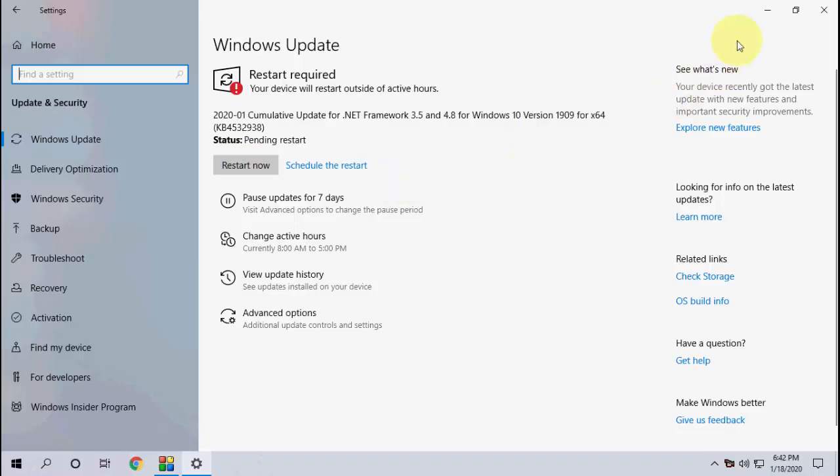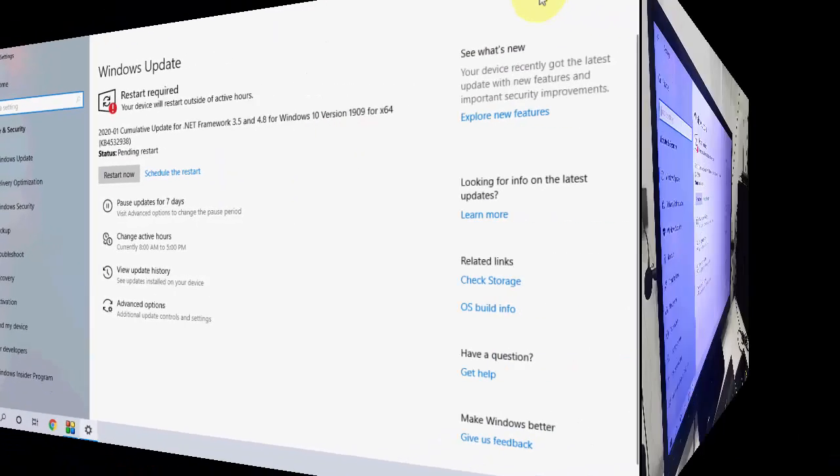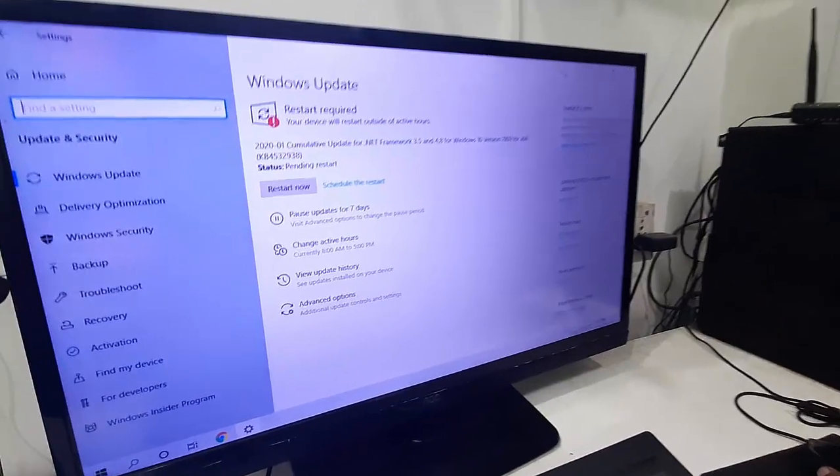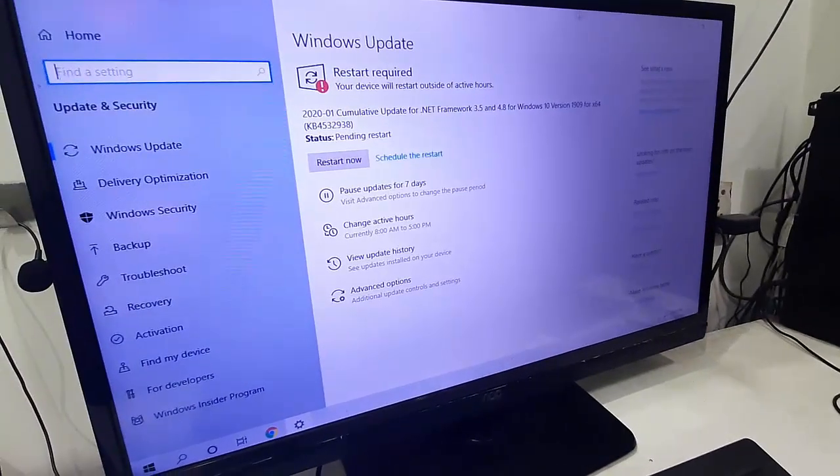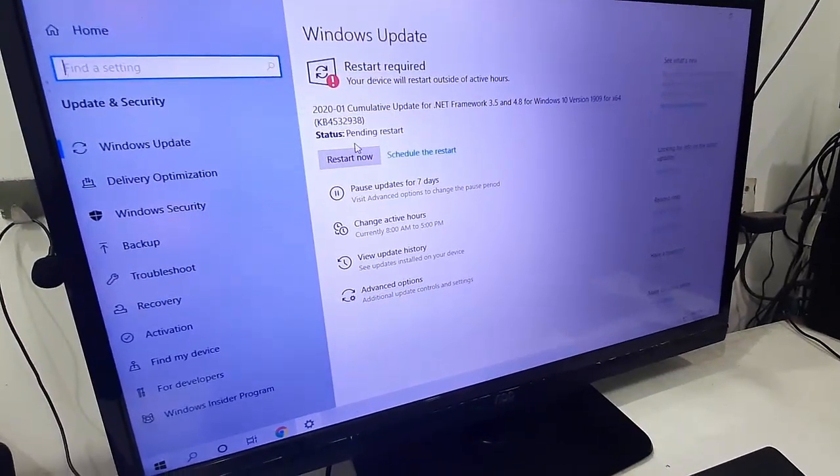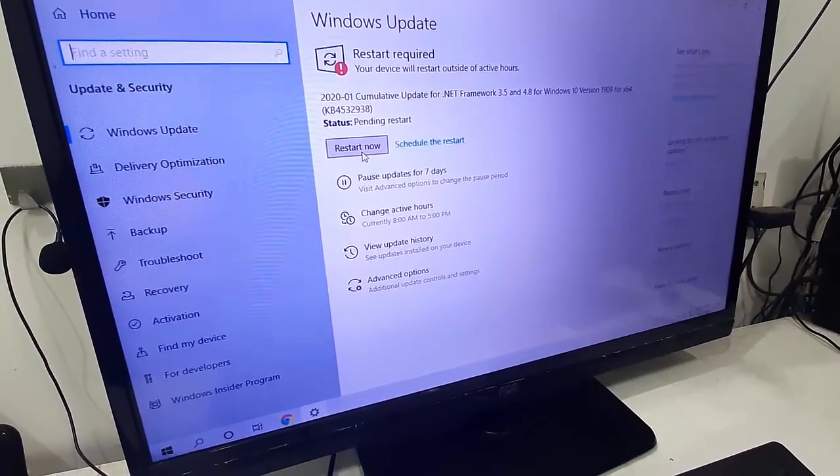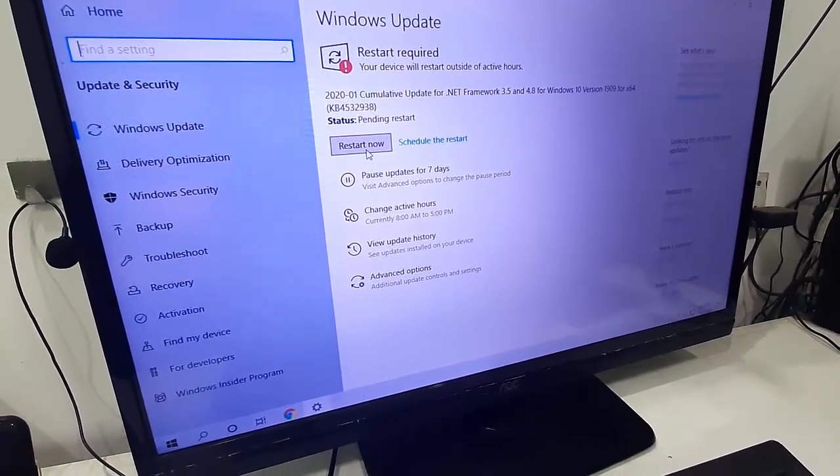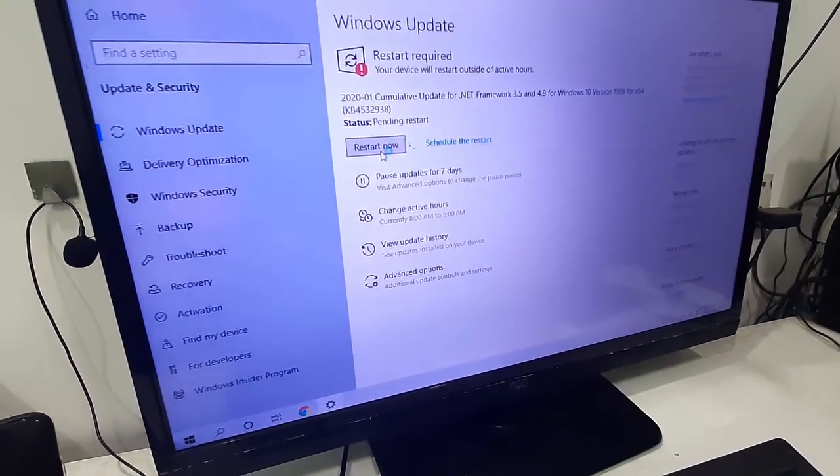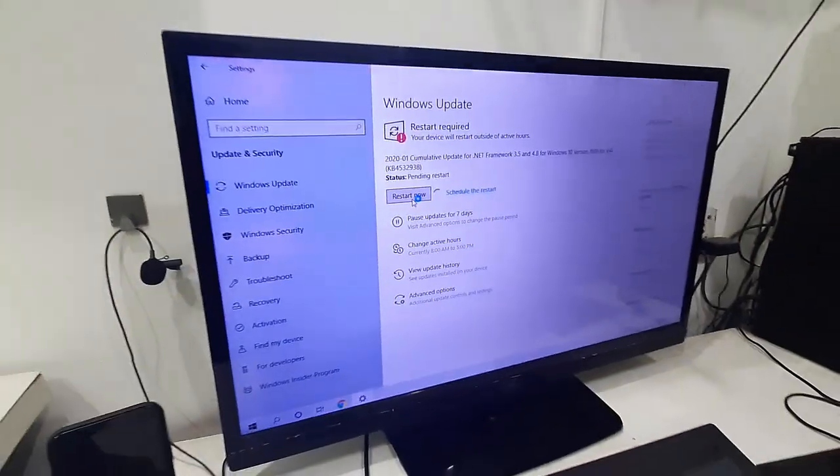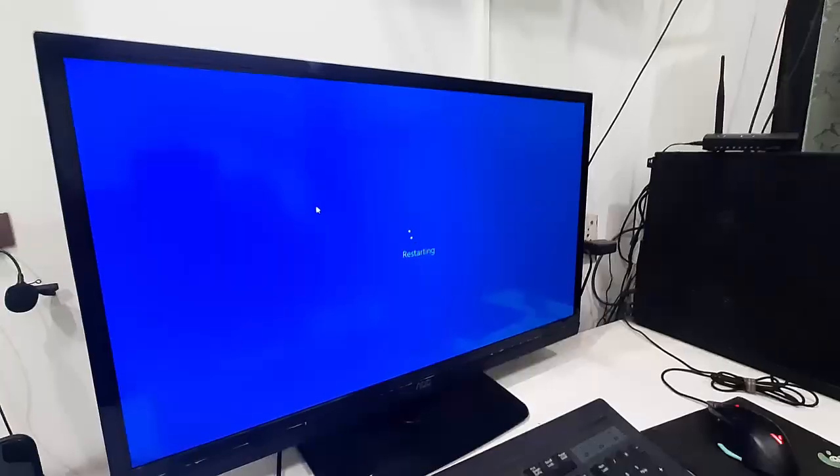And after this, click on Restart Now and that's it. Your PC will restart and start applying the update.